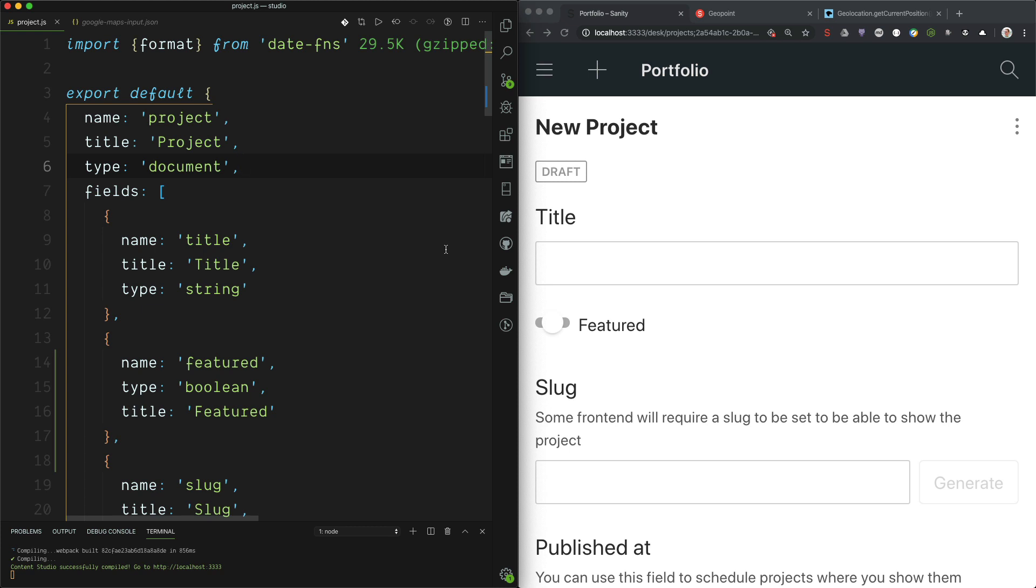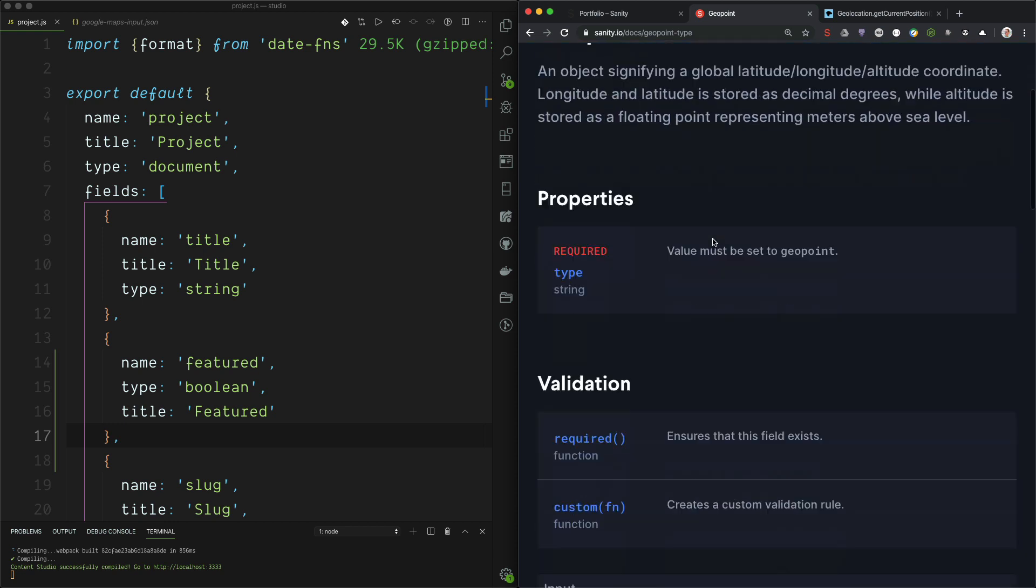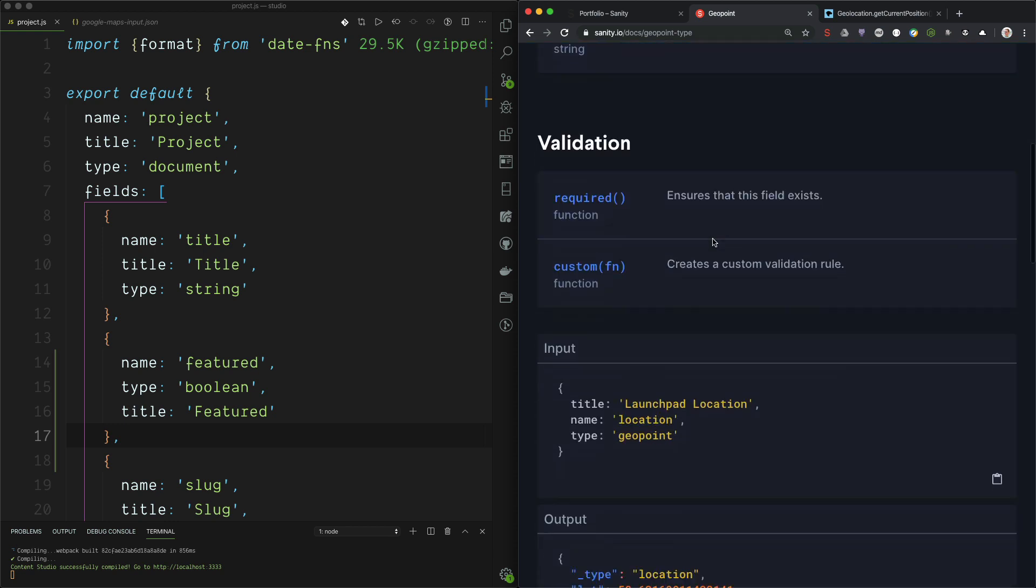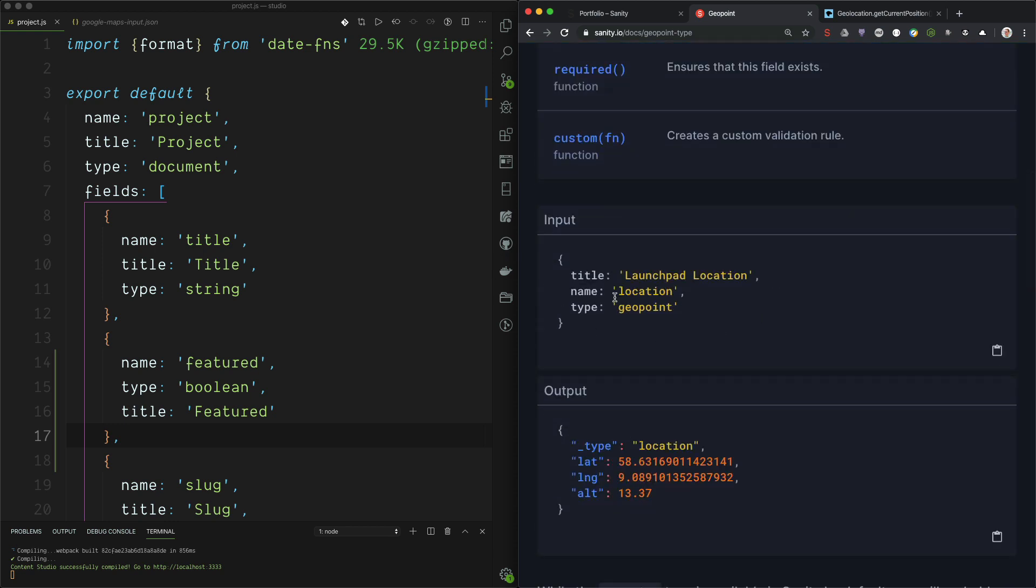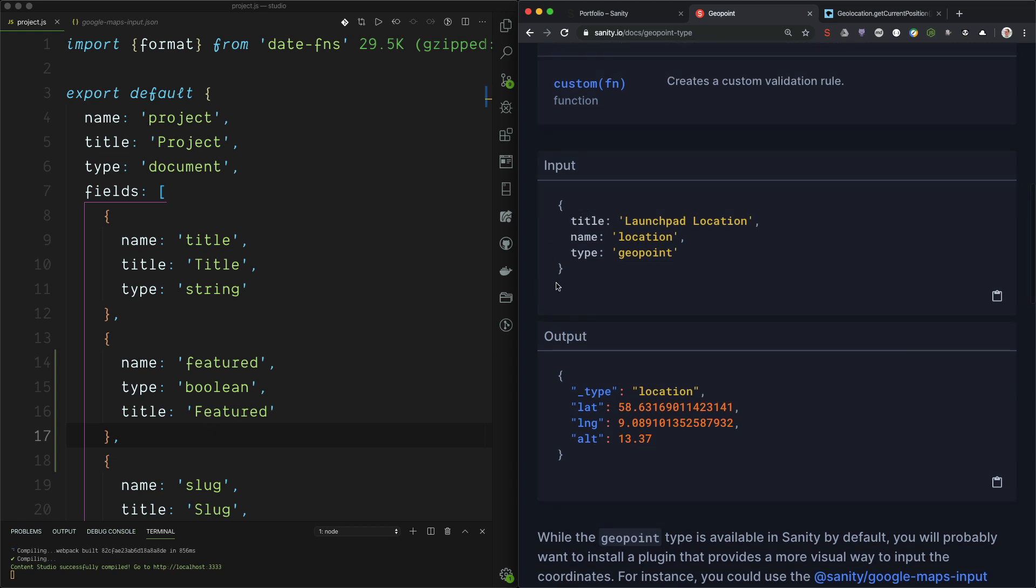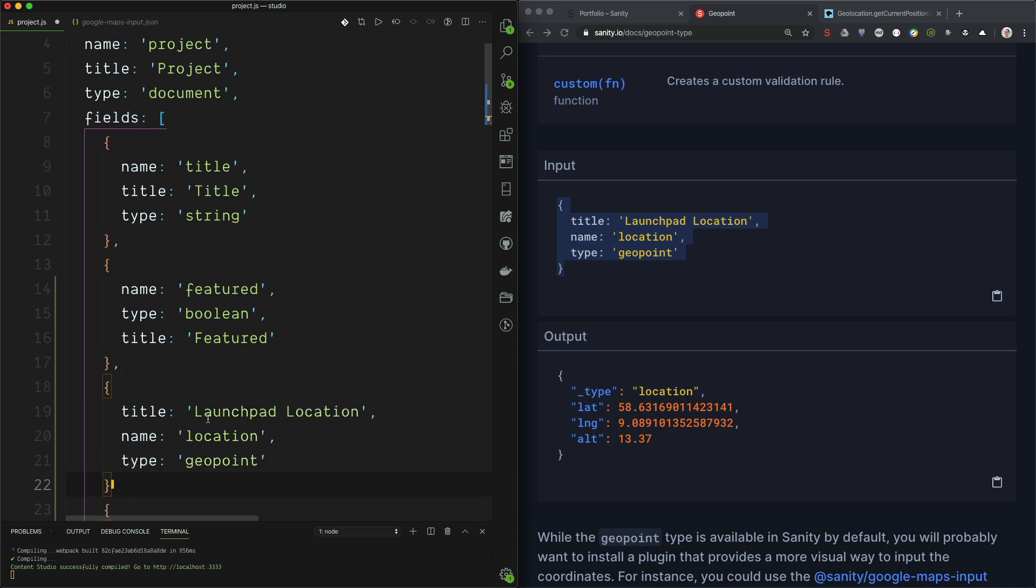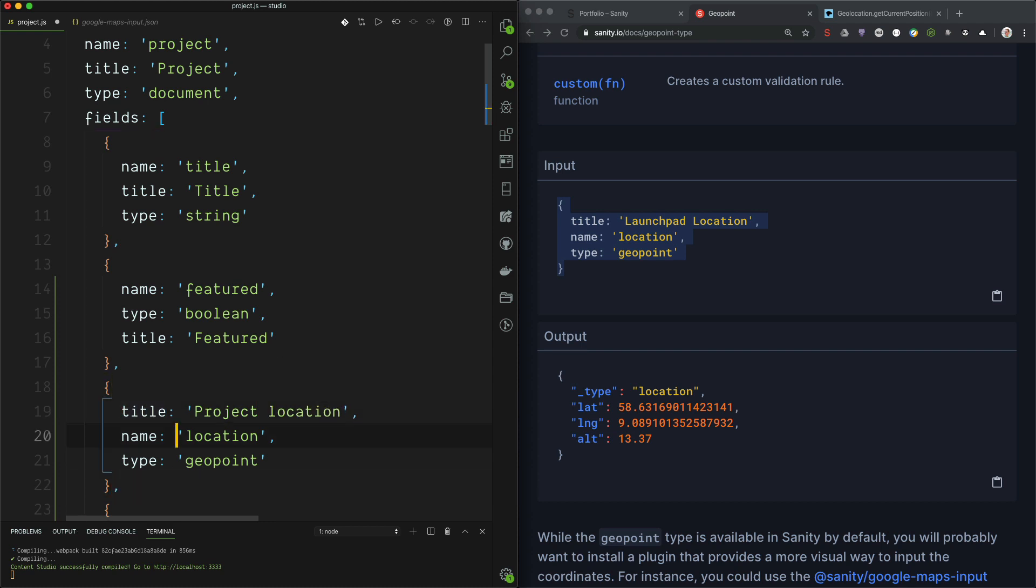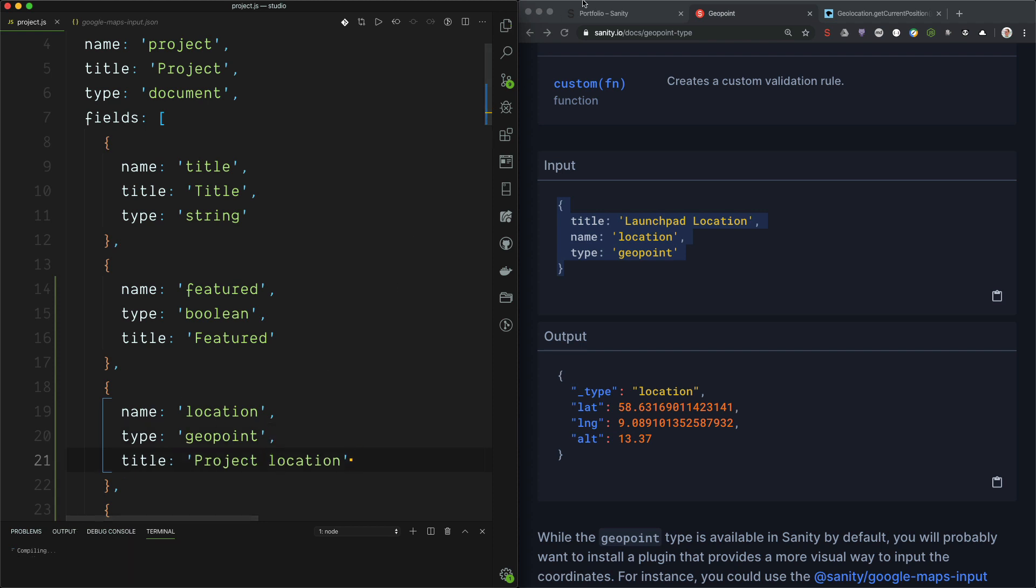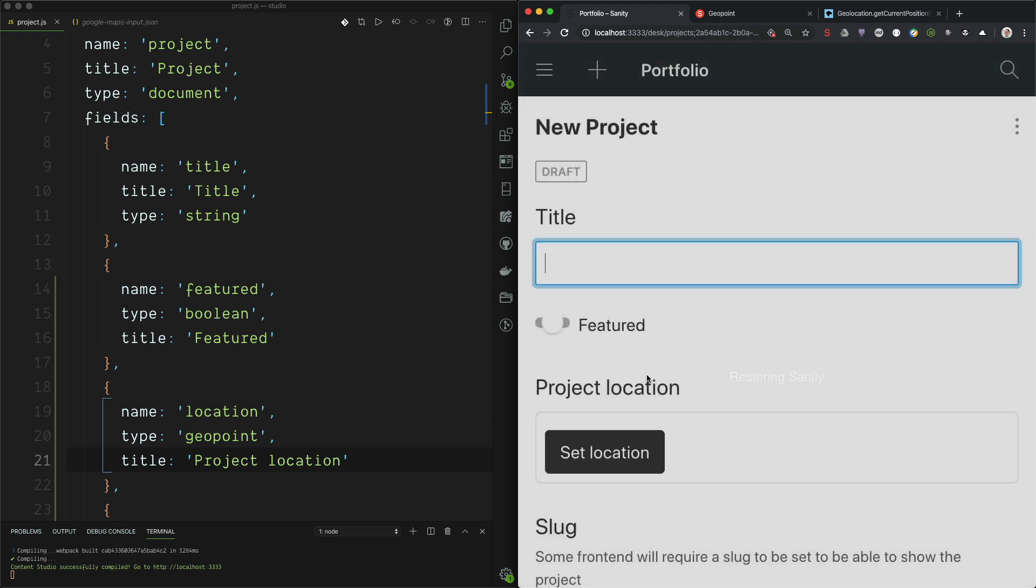First we have to make a field for the geopoint data and Sanity has a geopoint type. So if you go into the reference docs and the schema types, you can find this here with the specification. And here you have the data structure that this field holds. So let's just copy paste this and project location like this. Let's keep the order the same and I will save and it will reload. And here we have the new field.